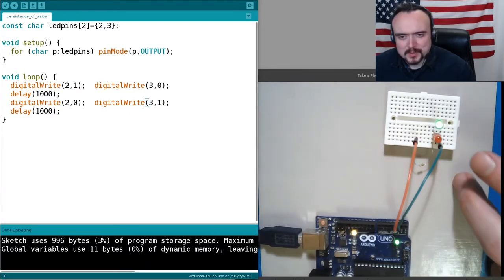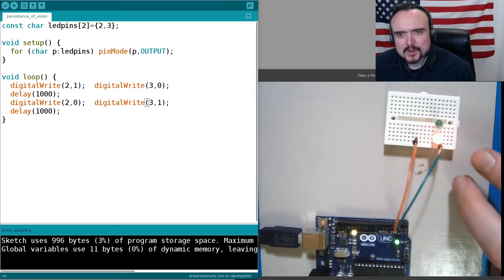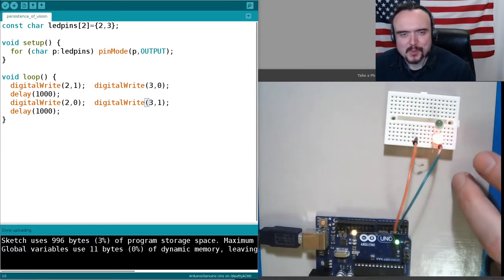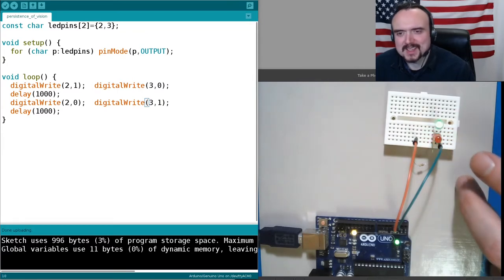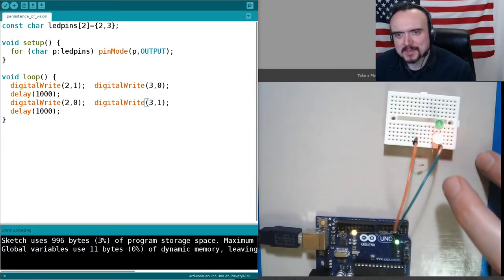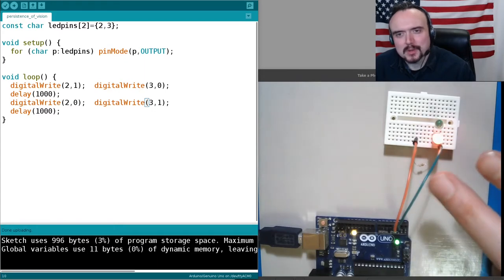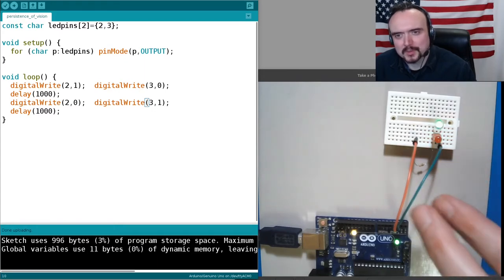The problem is I can only turn one of them on at a time. So one pin has to be high, the other pin has to be low, and I can't make them both come on at once with this wiring.